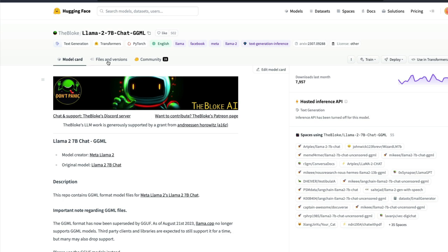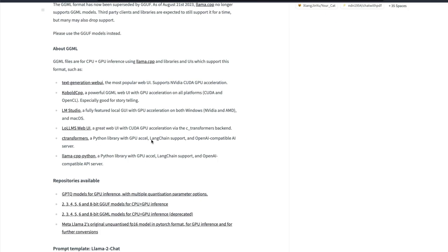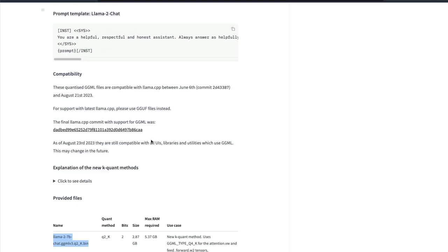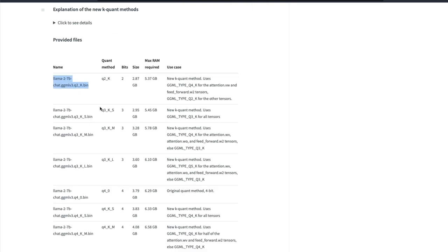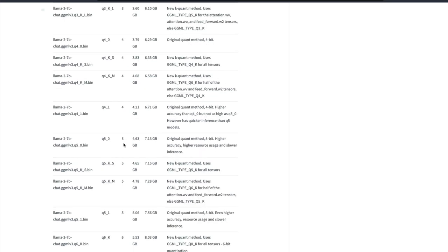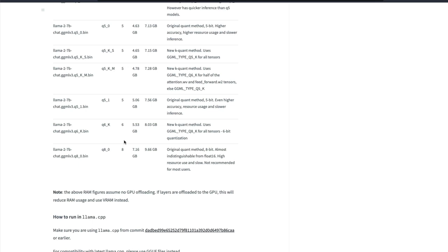So within the GGML model you would see multiple quantization methods and you would see the details here like what is this model or what kind of quantization method is used: whether it is 2-bit, 3-bit, 4-bit, 5-bit, 6-bit, 8-bit.